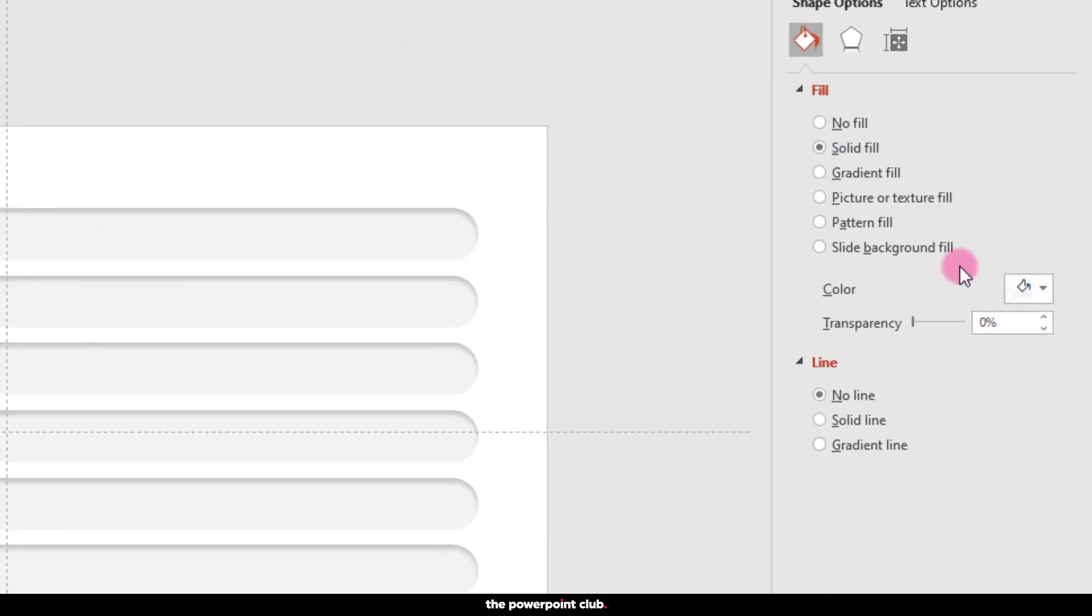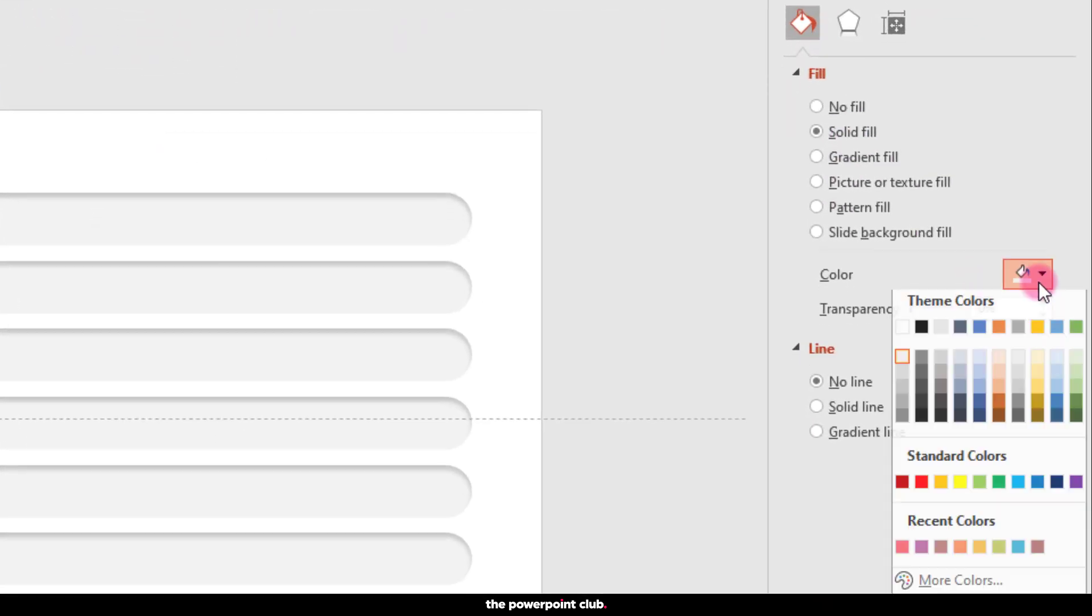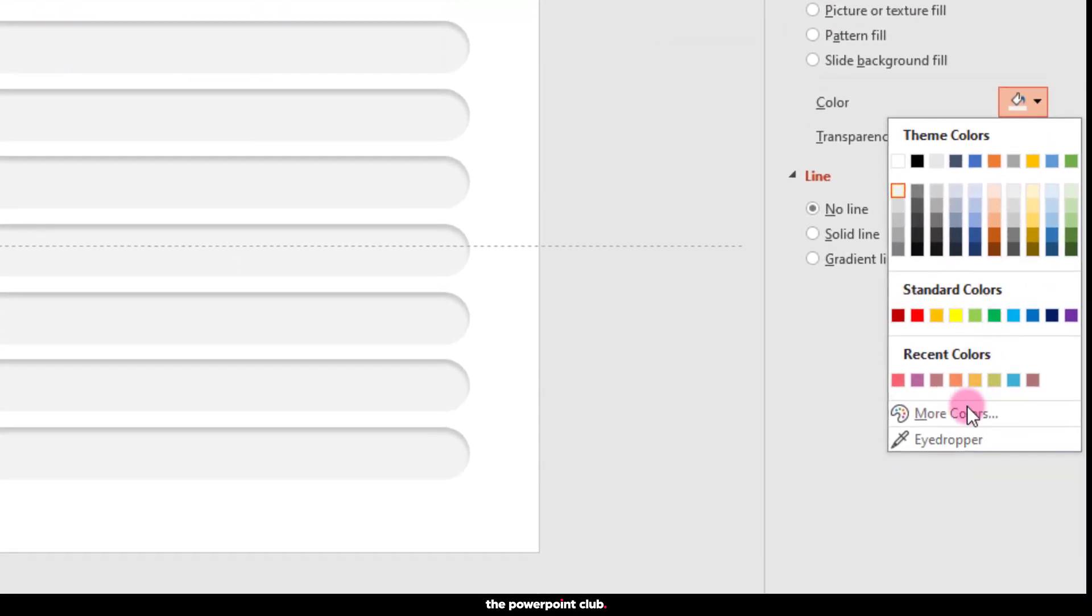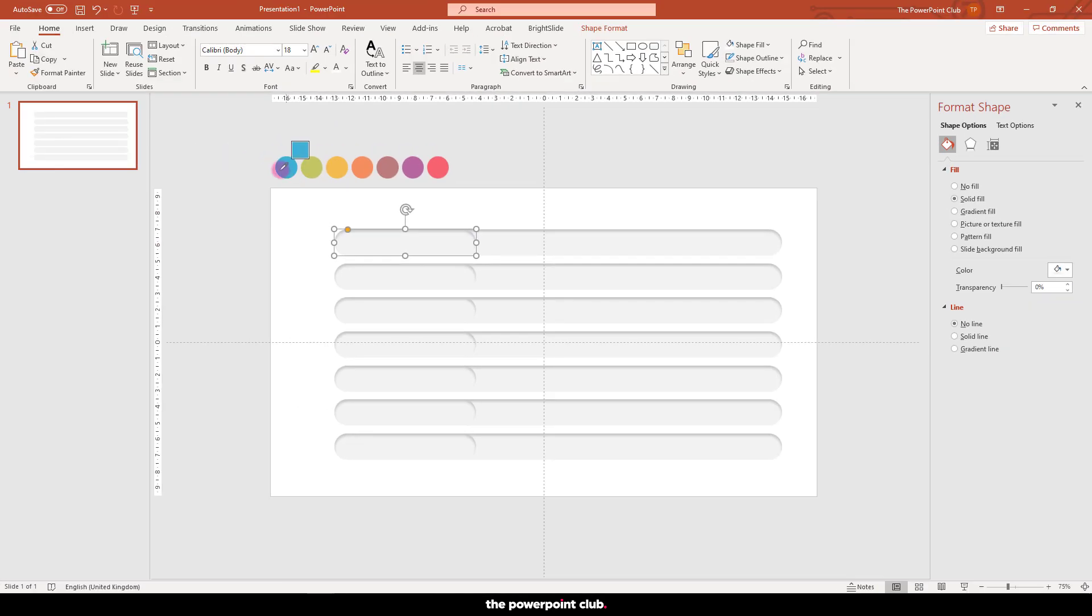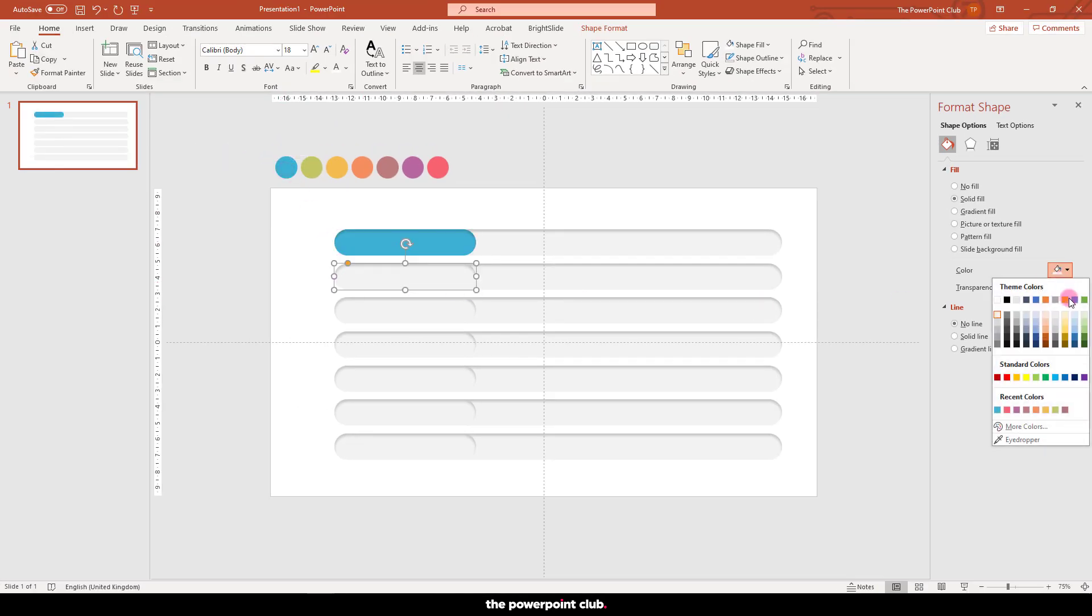Now we need to change the color. I'm cheating a little bit by having my color references at the top of my slide, so I'm just going to eyedrop these in from here.